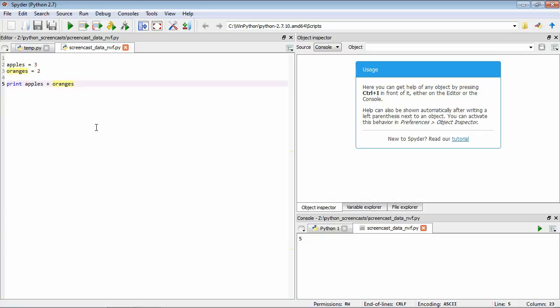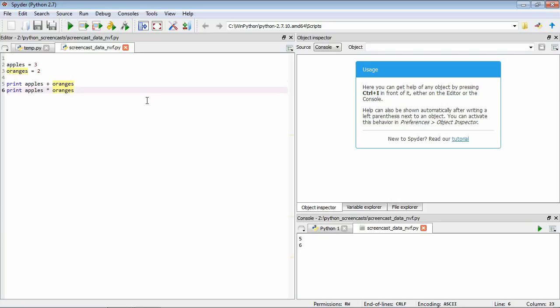By using variables we can also reuse them for other calculations. Say if we also want to do apples times oranges. If we save it and run it, we'll see that now we've got 6 here in the second line of output because we've done 3 times 2.